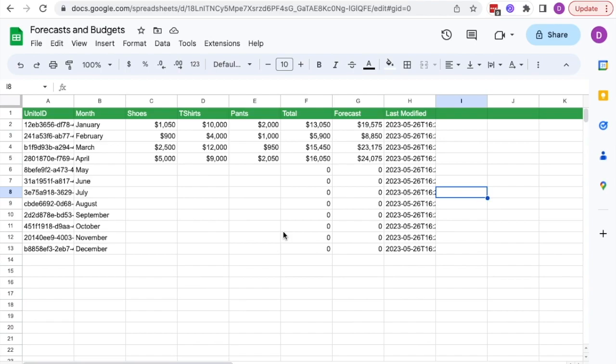Instead of having someone copy-paste the data and update it every time there are new numbers, you can use Unido to sync sales numbers from the source file to the destination and keep them up to date in real time. I'll show you how.